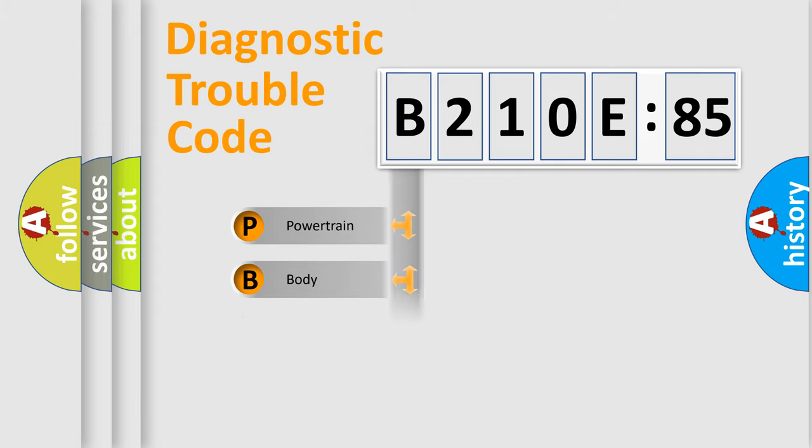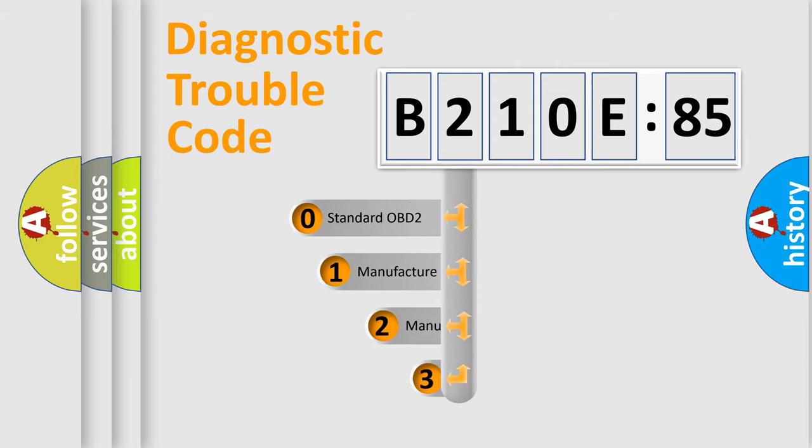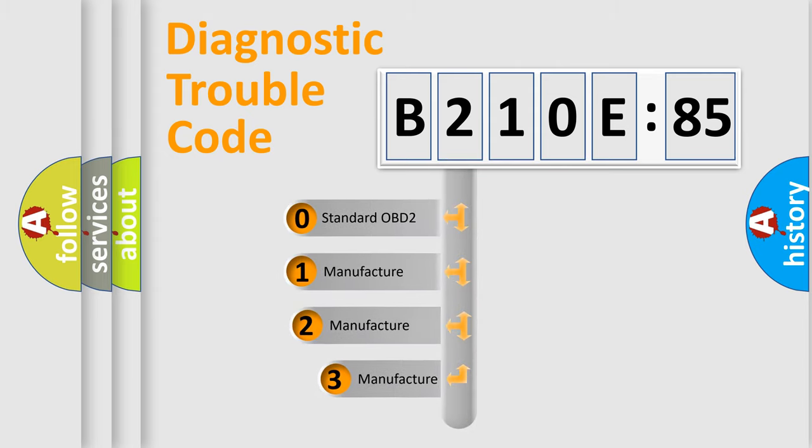Powertrain, Body, Chassis, Network. This distribution is defined in the first character code.